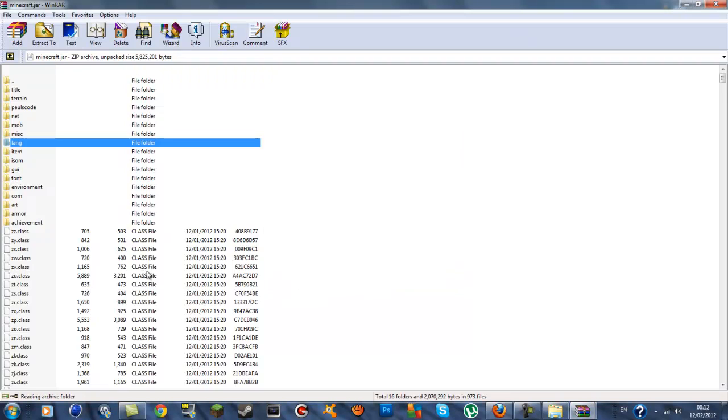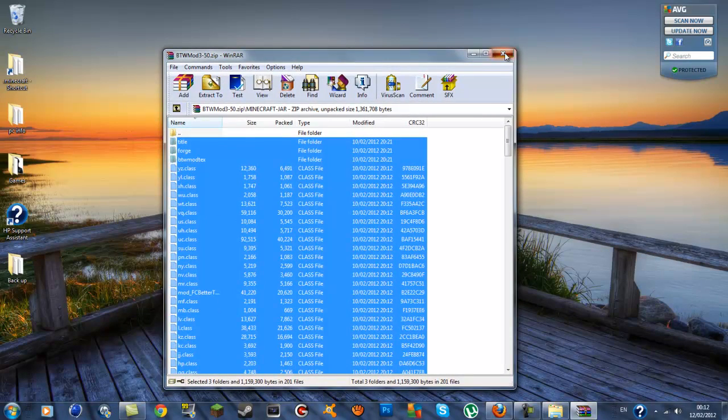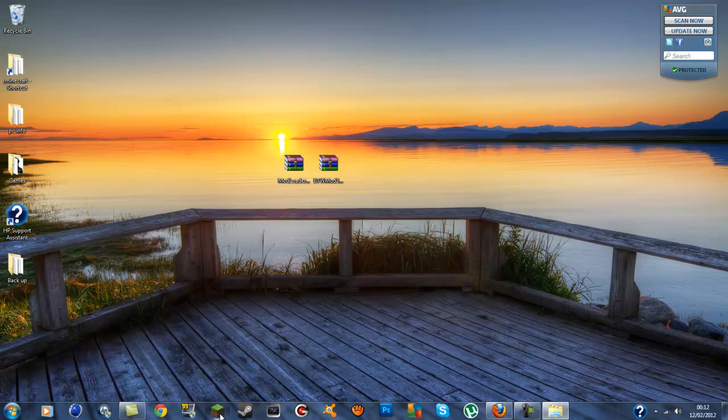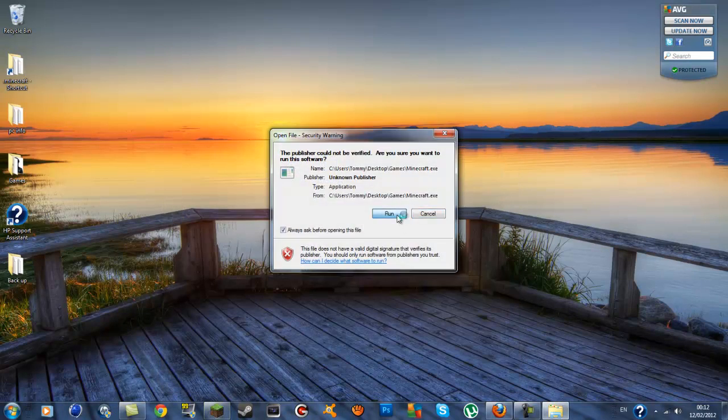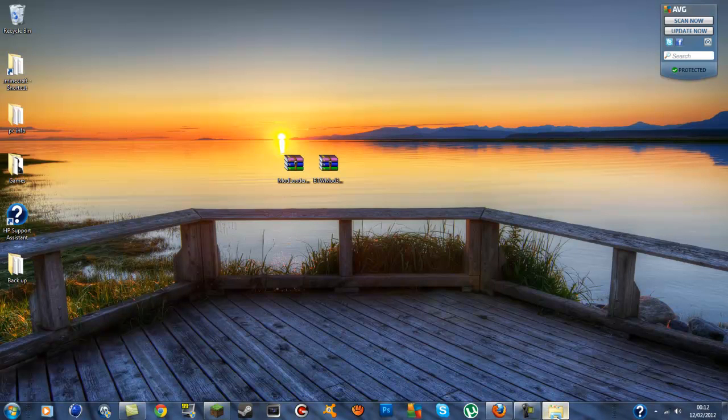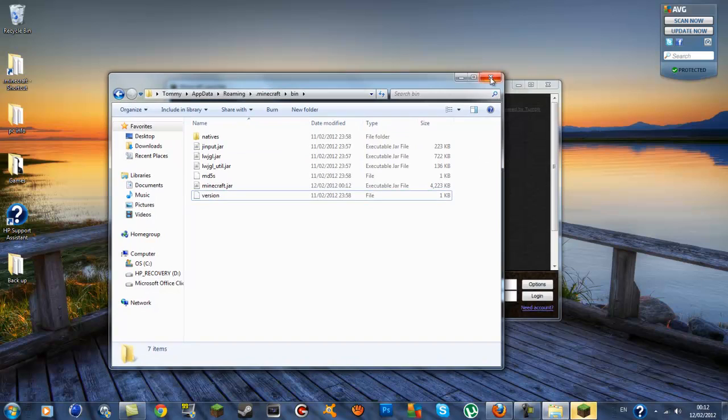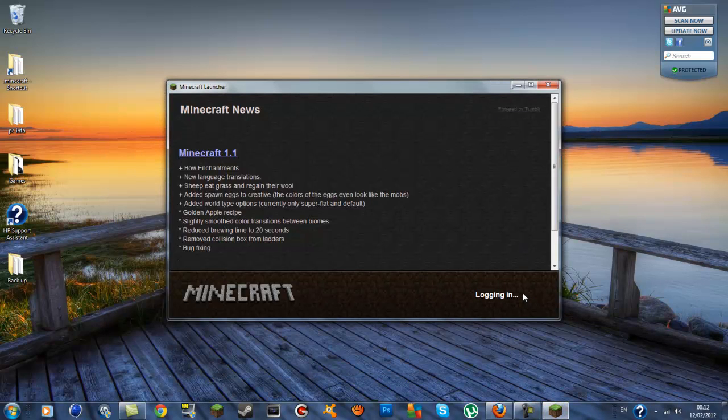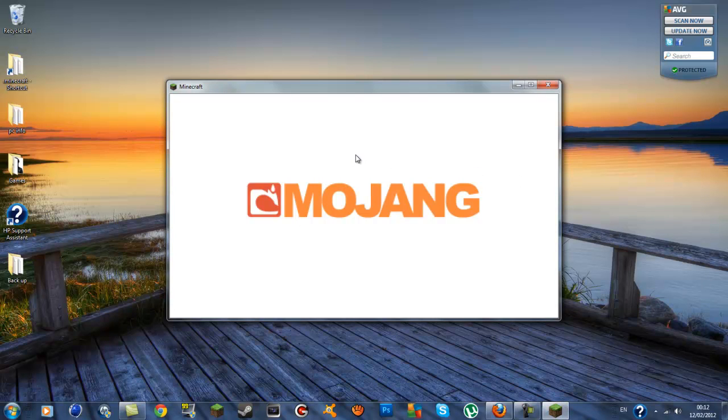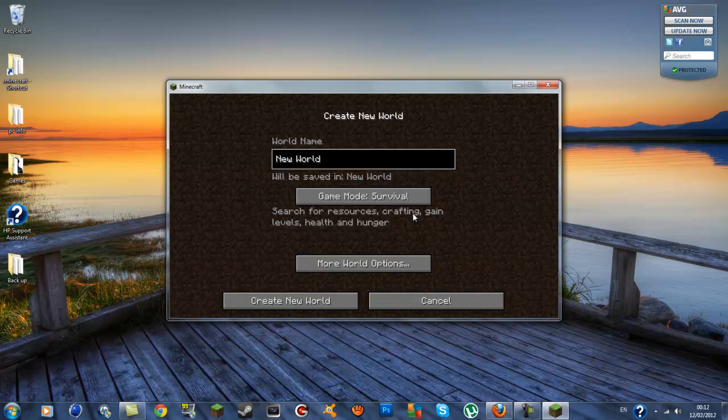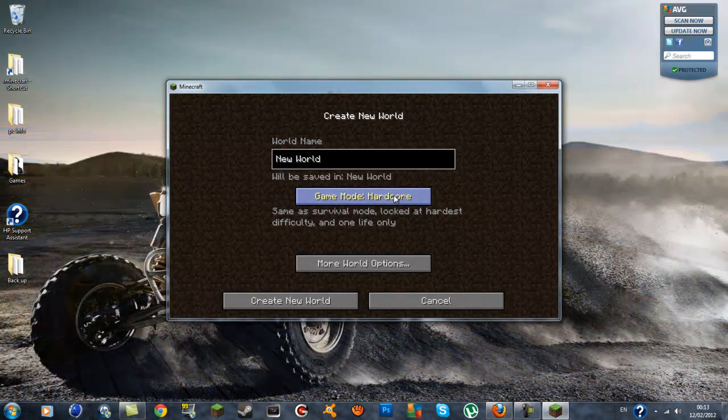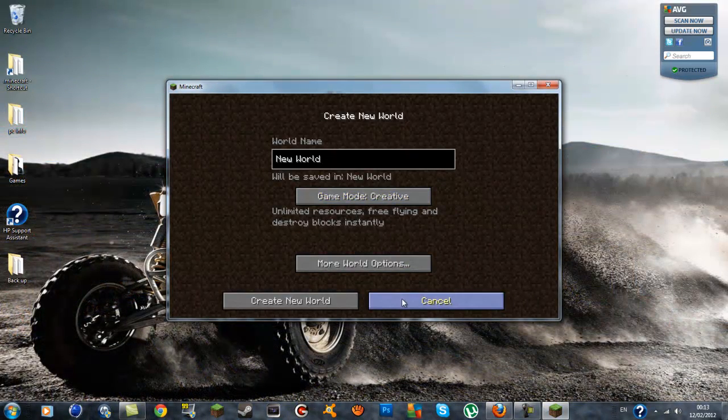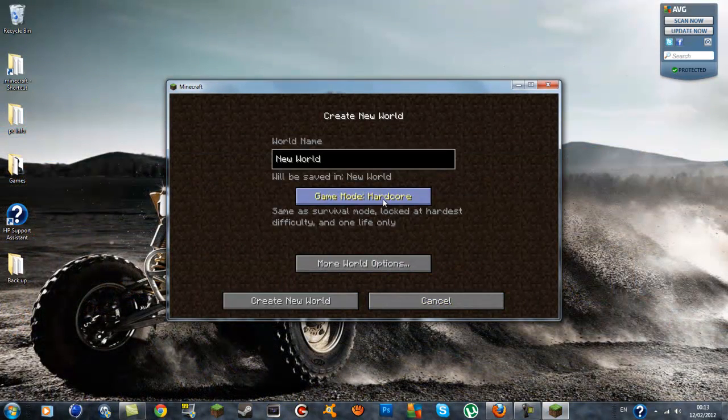You can exit out of your minecraft.jar now and you can exit out of your Better Than Wolves mod. You can open up your Minecraft, run it, and you can also close this .minecraft bin you don't need that now. Login, wait for it. I'm going to create a new world and I'm going to put it to creative so I can spawn the items and show you that it's installed right.